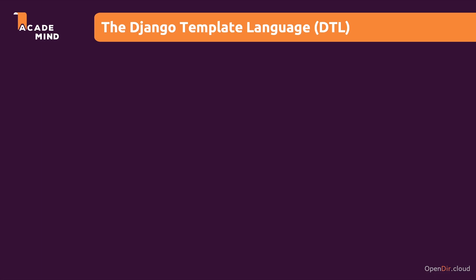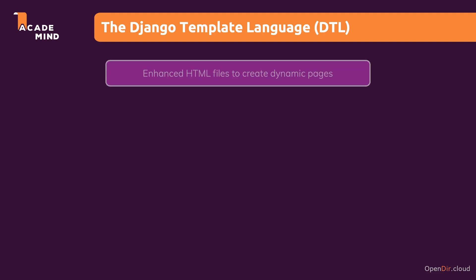Django has this built-in template feature and for those templates, it has its own templating language, the Django template language or DTL. The idea is simple. You want to create HTML files, which you then can enhance to actually create dynamic pages.